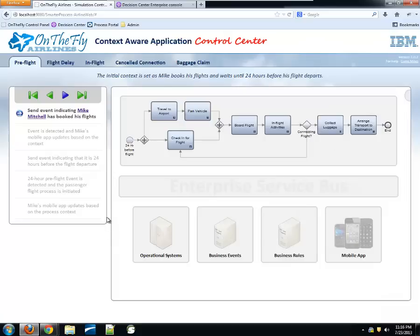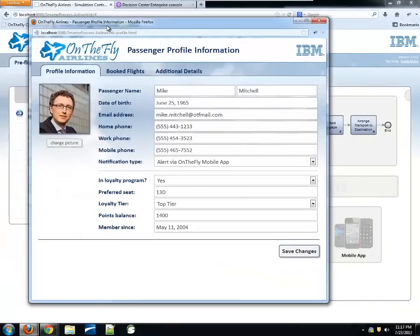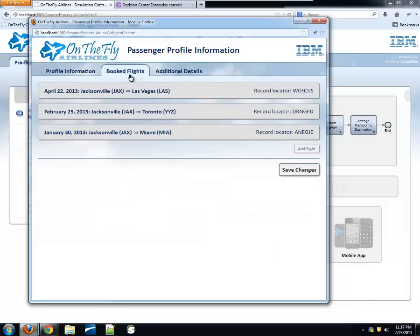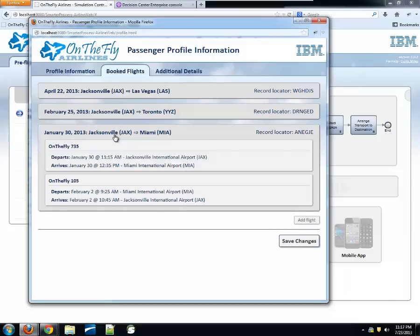Before we kick off our first event, let me pop up Mike's profile to show the kind of information we know about him that we use when making decisions. We know standard details like date of birth, contact information, and his preference for how he likes to be contacted. We know if he's part of our loyalty program, his favorite seat, how many points he has, and what loyalty tier he's in. We also know information about past flights and whether there were any unfortunate incidents like delays or cancellations — all of which colors how we interact with Mike.